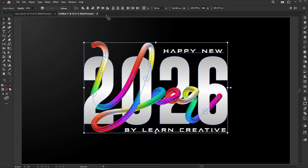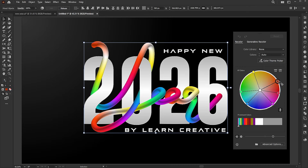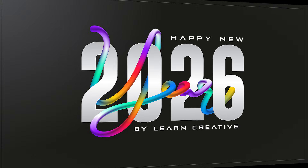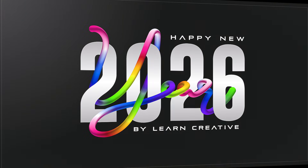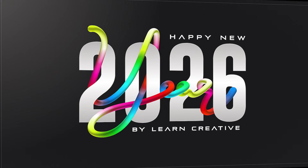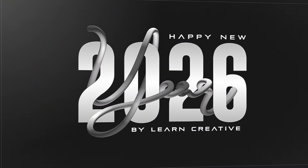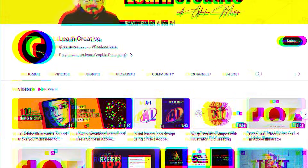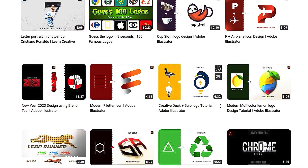Select all and click on the Recolor button — you can change the colors with just one click. And that's it! Share your thoughts on this. If you have any questions, feel free to ask in the comment section. Make sure you head over to my YouTube channel where I upload graphic-related tutorials. Thank you for watching, and I'll see you next time.